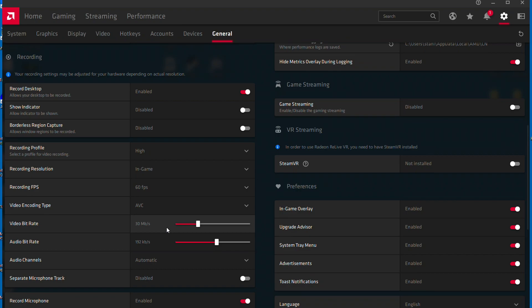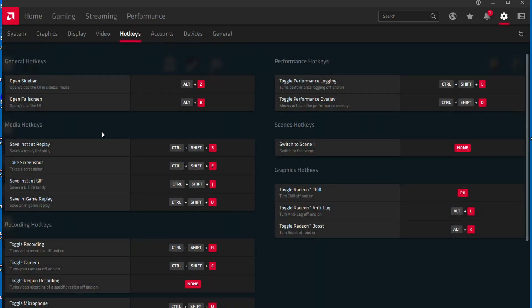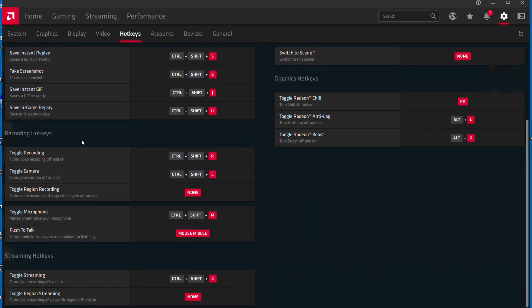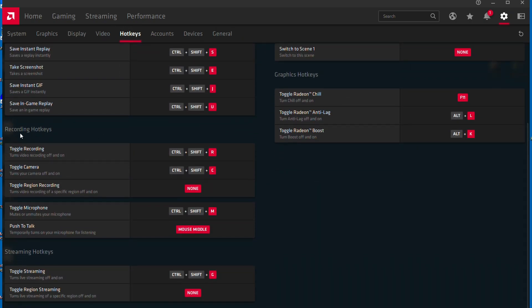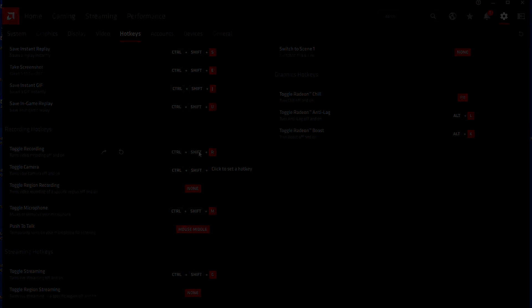Now head over to the hotkeys tab and scroll down to see recording hotkeys. Look at your toggle recording hotkey. Whatever that is, press those keys simultaneously and a pop-up will appear in the top right of your screen. That shows that you are now recording.